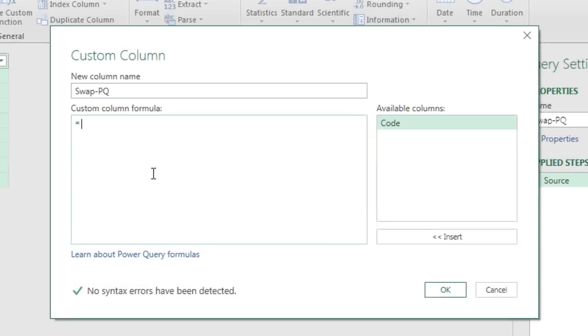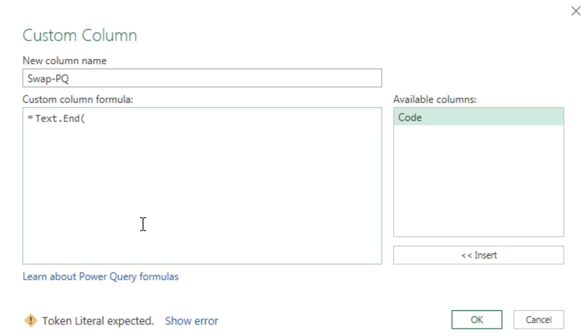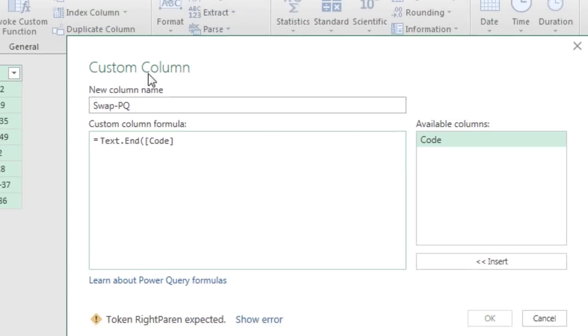Now we're going to simulate exactly what we did with Excel spreadsheet functions, but we're going to have to use Power Query M functions. Now we're going to start off not with right, but text.end. Open parentheses. Power Query functions are case sensitive, so you have to get the right capitalization and the right period. Now here's the code,